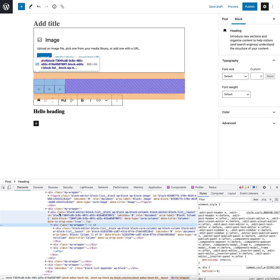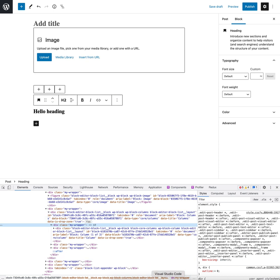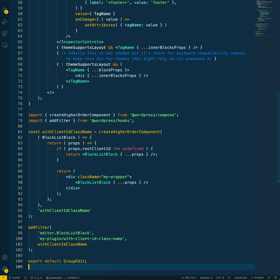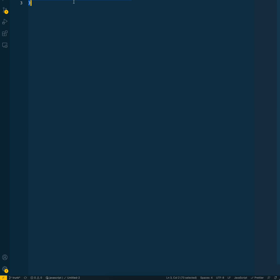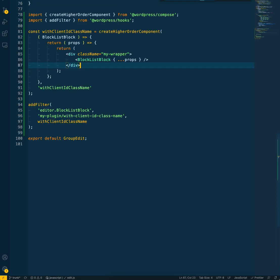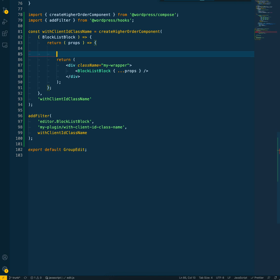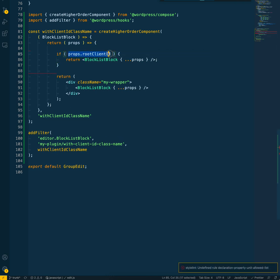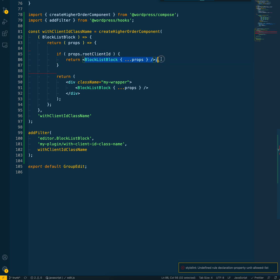I'm guessing that's what they want. So in order to do that, what we really need to do is conditionalize. If there is a rootClientId, then we're just going to return the block as normal with no wrapper. A rootClientId is defined if the block is nested within another block.